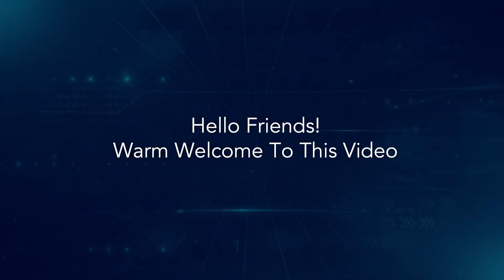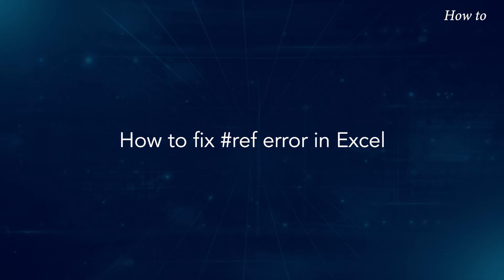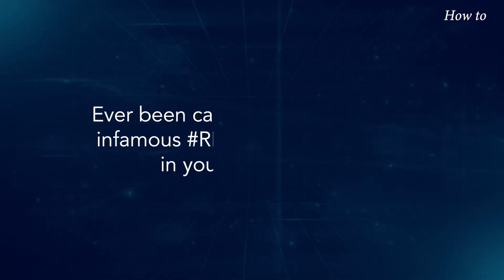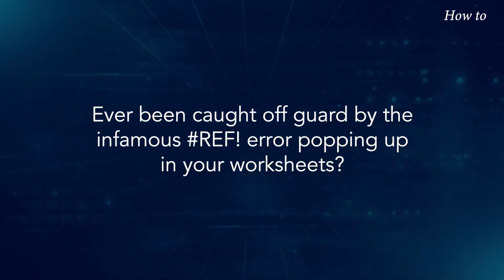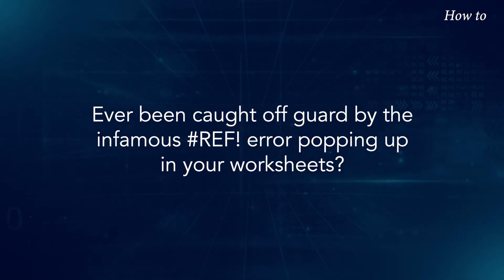Hello friends, warm welcome to this video. How to fix hashtag ref error in Excel. Ever been caught off guard by the infamous hashtag ref error popping up in your worksheets?